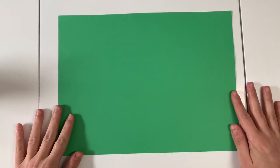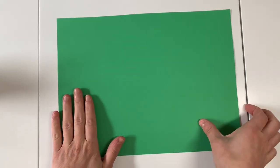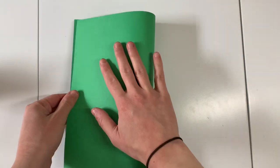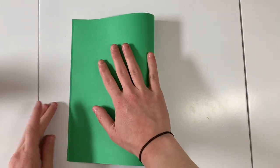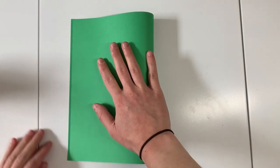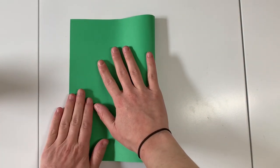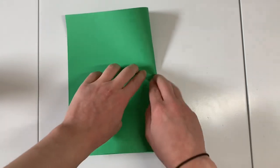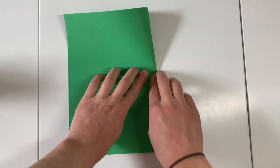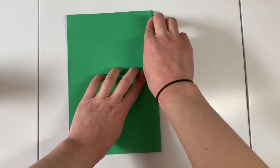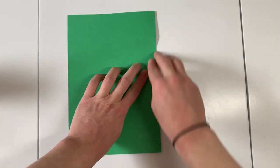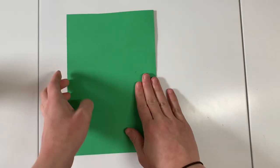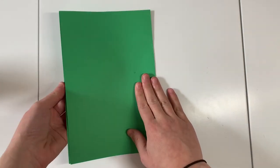I'm starting with a green piece of paper. If you don't have a green piece of paper you can just use a regular white piece of paper and make it green when we make the grass. So I'm first going to start by holding it the wide way and creating a hamburger fold. Make sure your fold is nice and crisp.